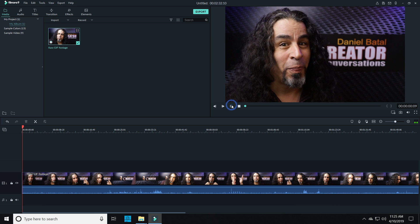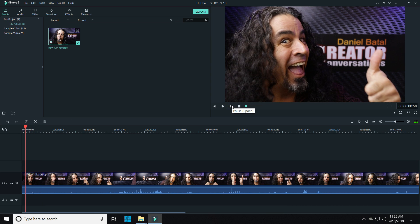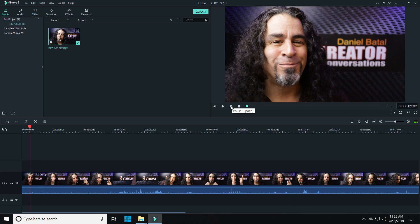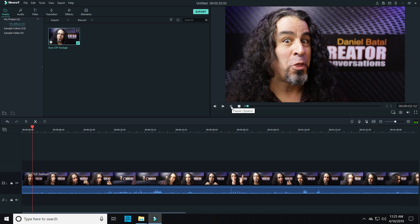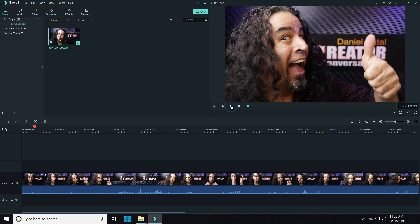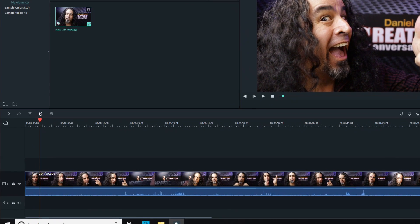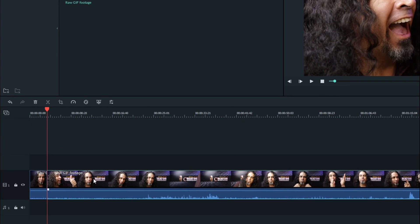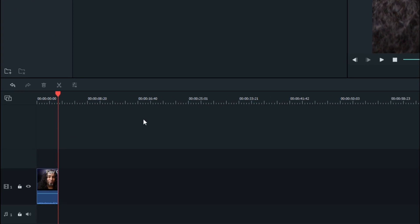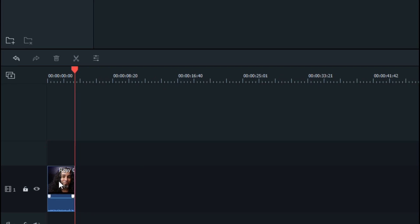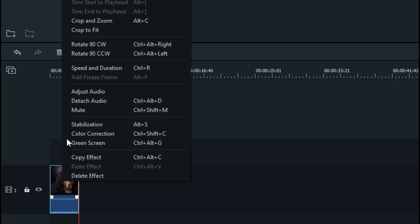Any message you want to convey will have to be done with just words and images alone. Bring your footage down into your timeline and clip out a short section that you want to use. You won't be using any of the audio, so you can just mute that by right-clicking on the footage.